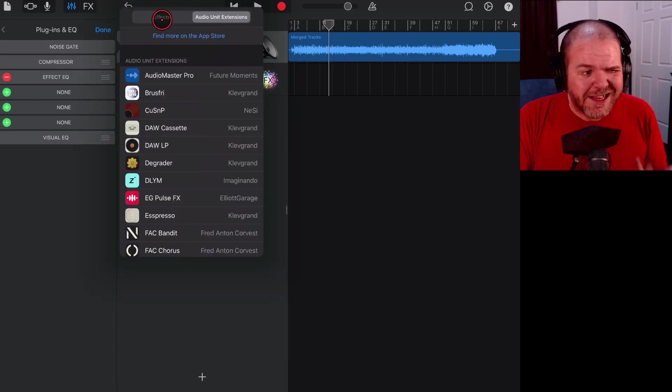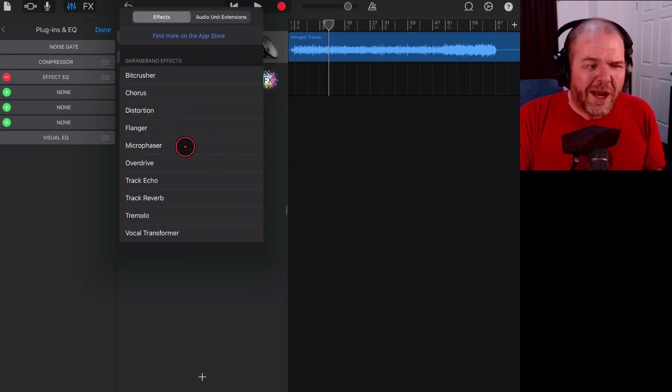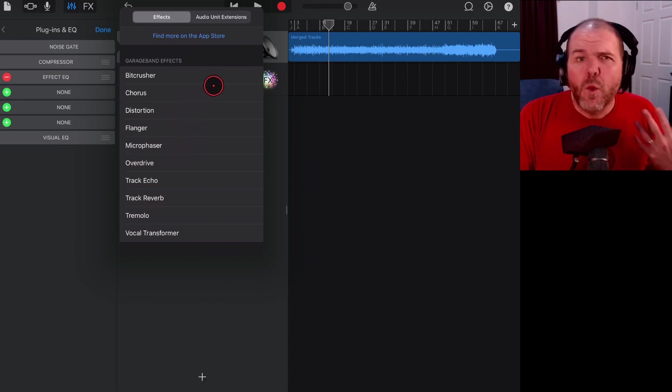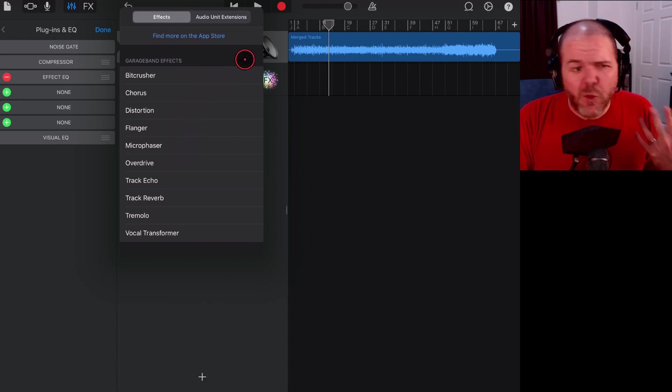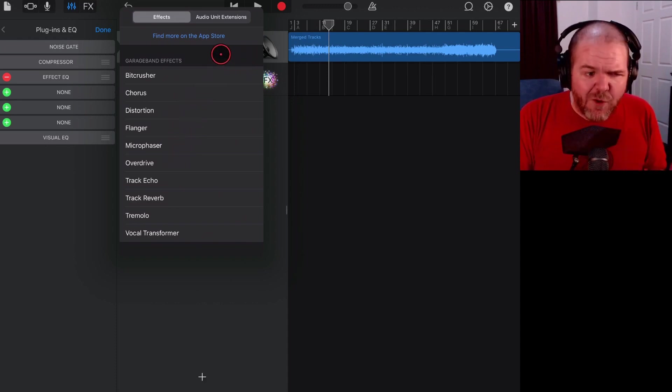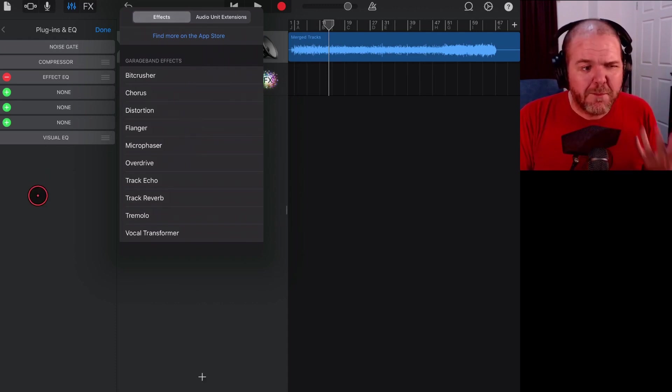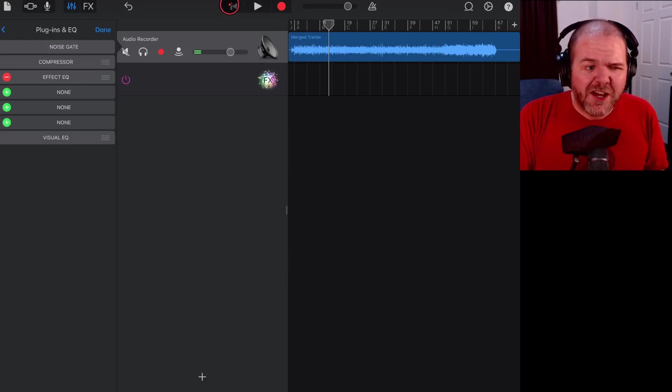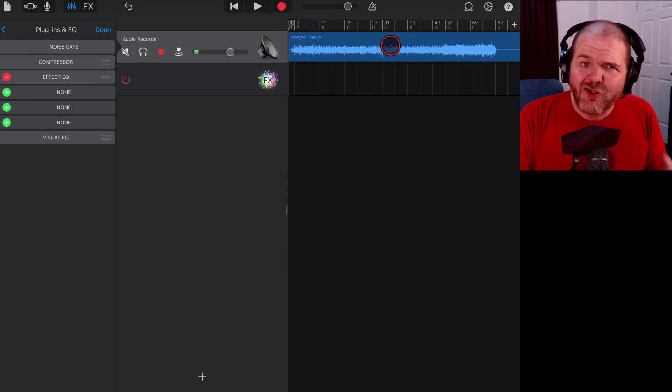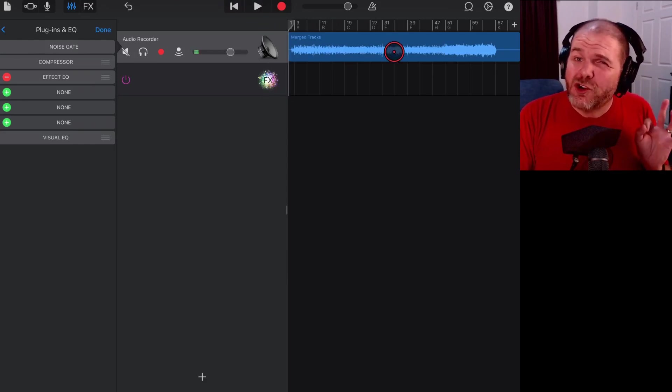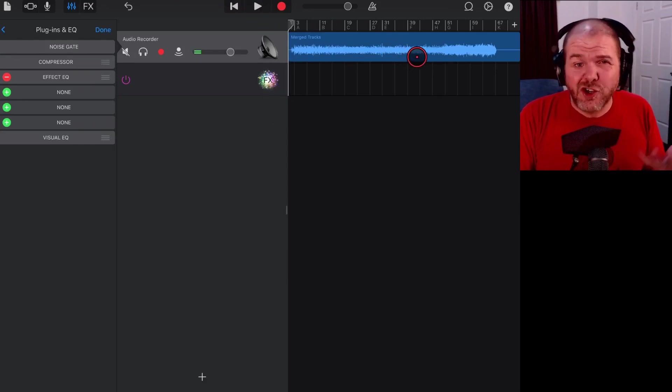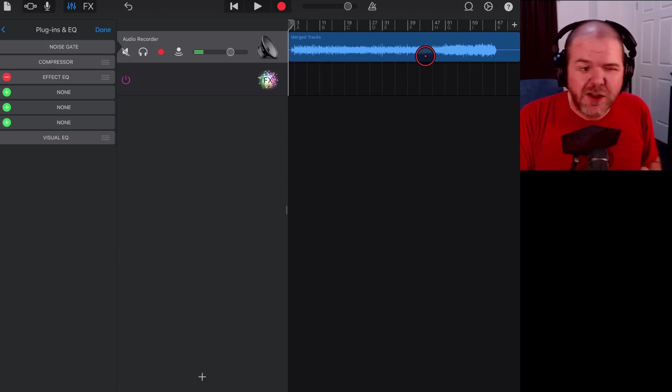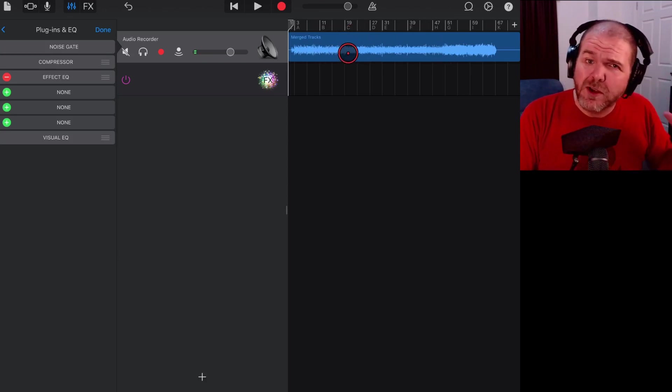We can use effects, we can use limiting, we can use EQ, we can add whatever we want. So we can master right here in GarageBand on our track. So it's an alternative way. I've showed you other ways and again there's more videos down below.